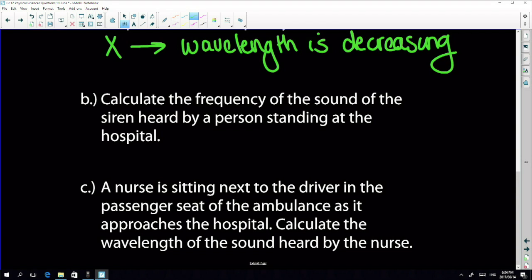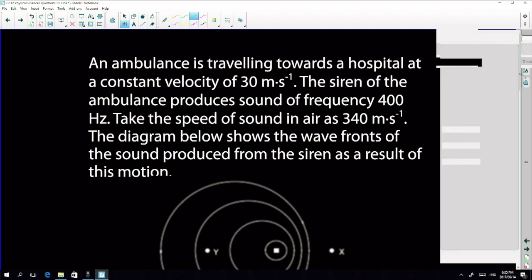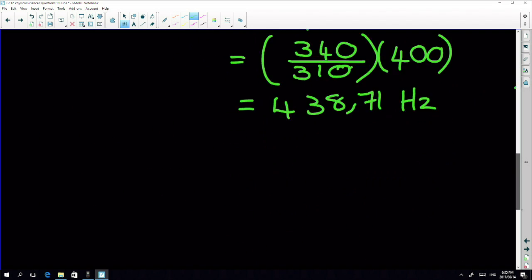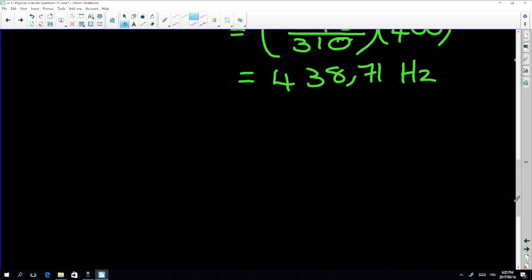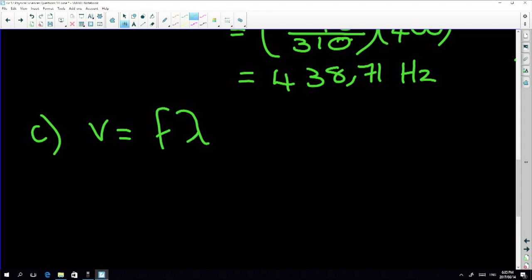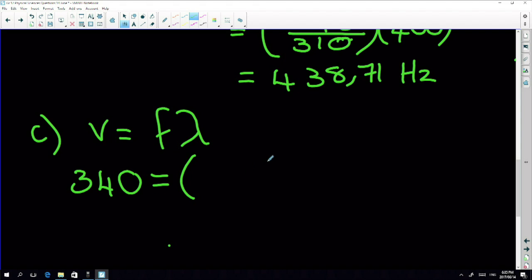The next question: a nurse is sitting in the passenger seat of the ambulance as it approaches the hospital. Calculate the wavelength of sound heard by the nurse. For wavelength we use λ = v/f. Here you must make a decision: do you use 400 Hz or 438.71 Hz?